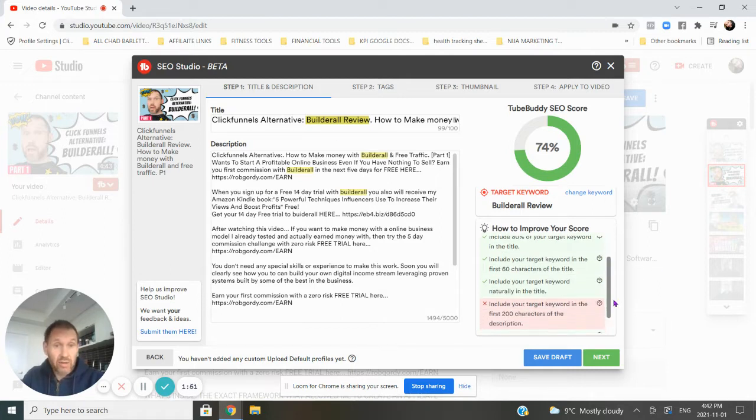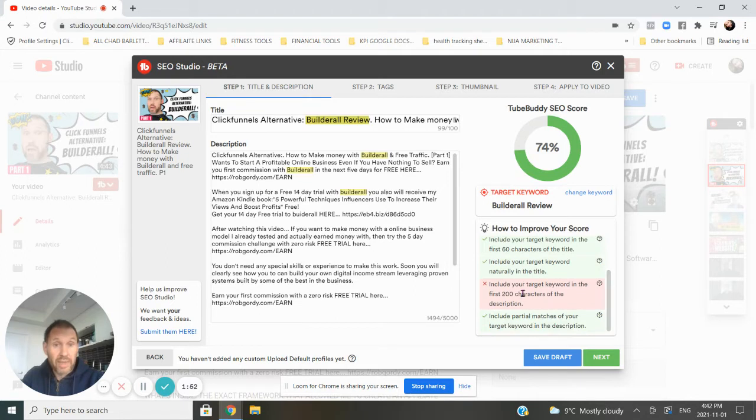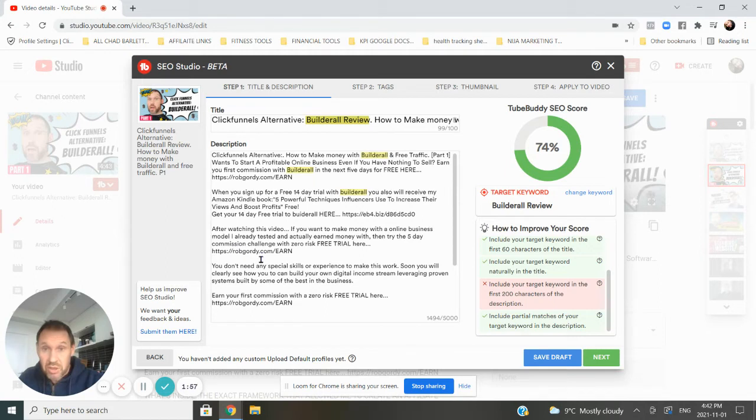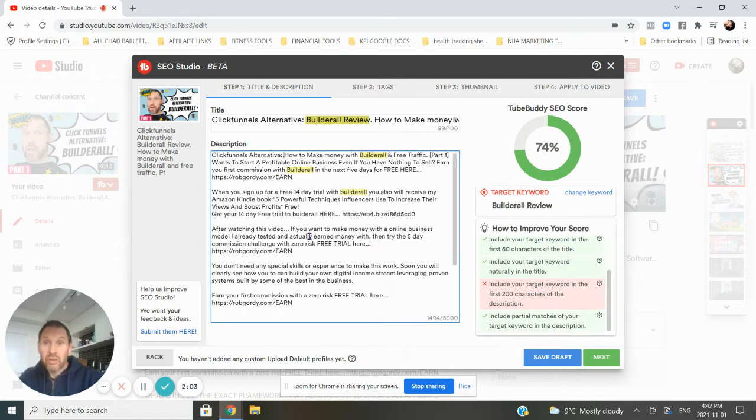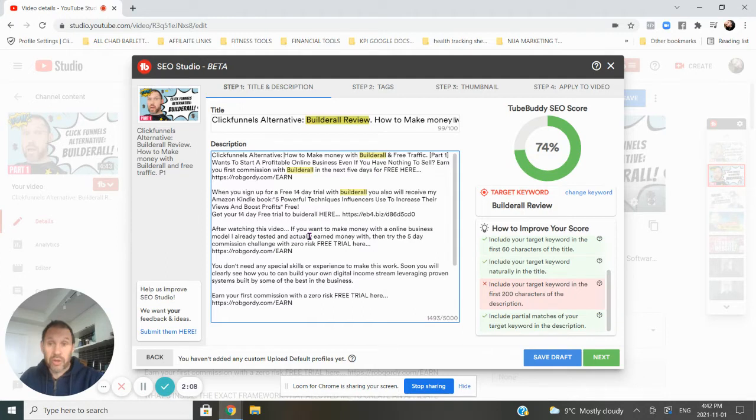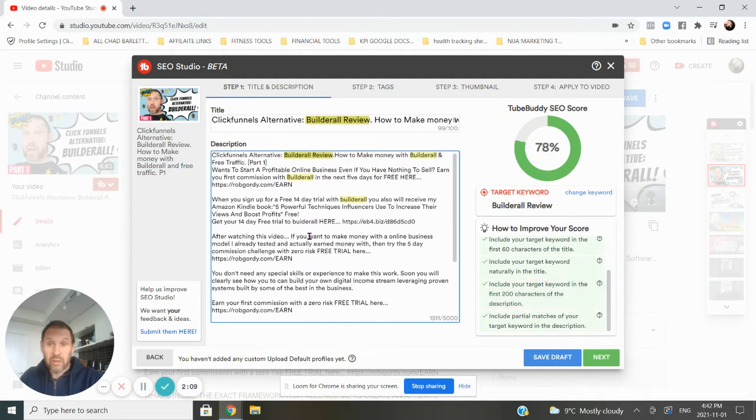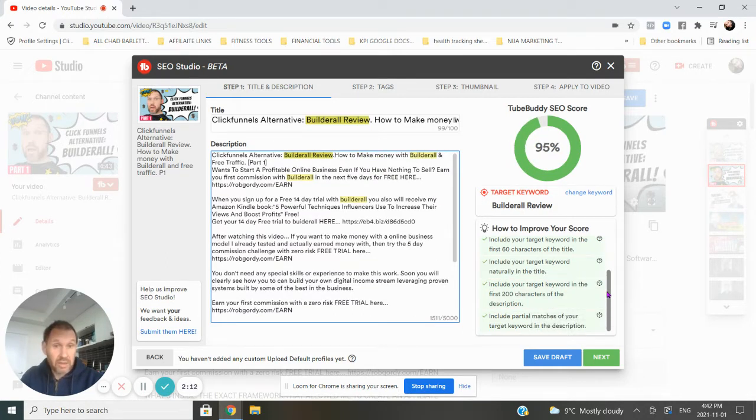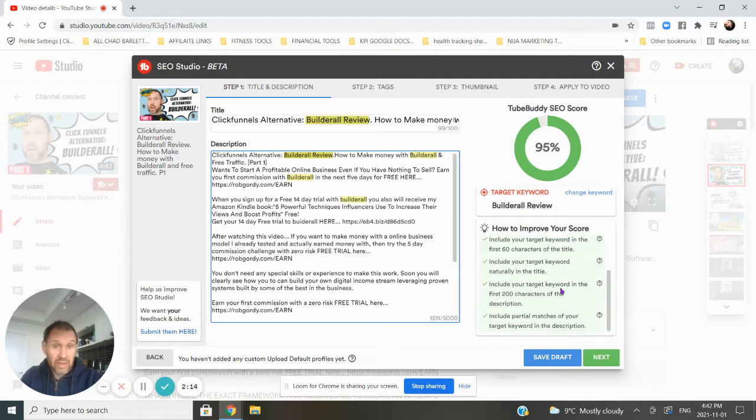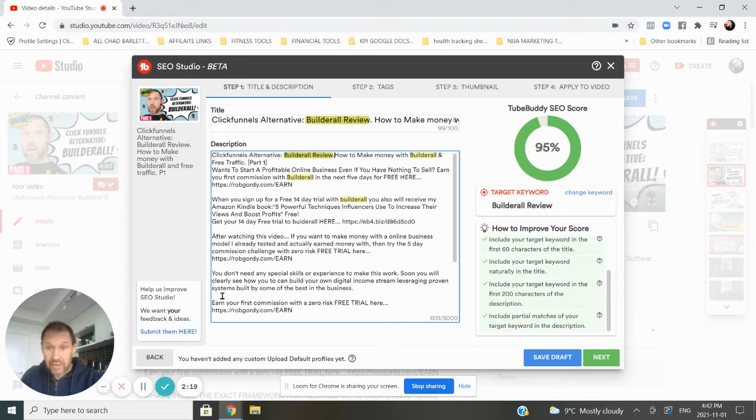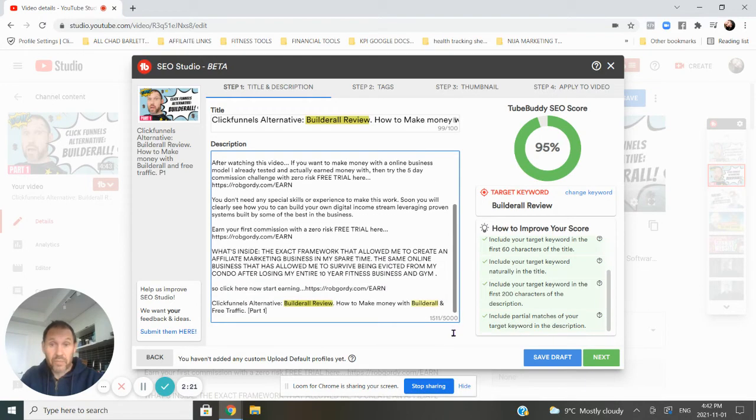Then there's one where I missed. It says, include your target keyword in the first 200 characters of the description, which is here. So I'm going to go and fix it. Just so you see how it works. Okay. So we need to make sure that Builderall review keywords are in the first 200 characters. So I've done that. Boom. Now it's optimized so far. So everything's optimized. And then I needed to include it here. The last one needed to include that keyword somewhere. Again, I have it down here at the bottom. Okay. So everything looks good.